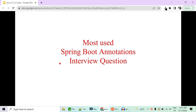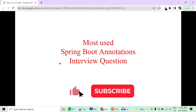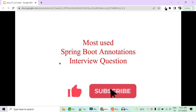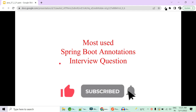Hi guys, welcome to Code Decode. Today in this video we are going to cover very important and mostly used Spring Boot annotations interview questions. Please like, share and subscribe to support us, and we are setting a like target of 500 likes.